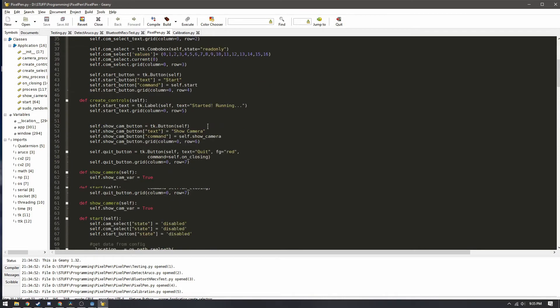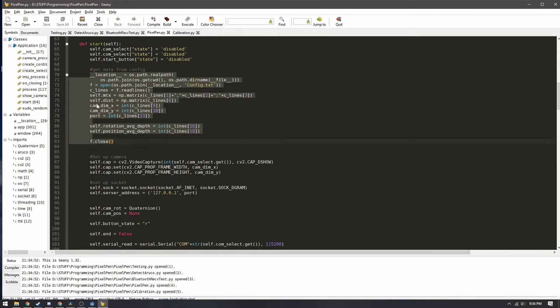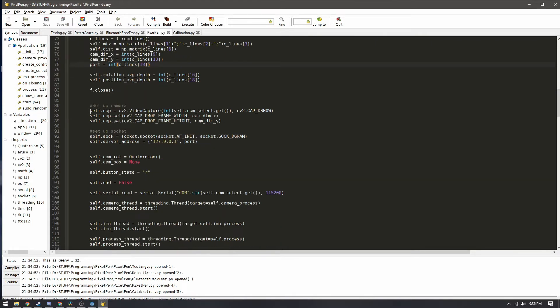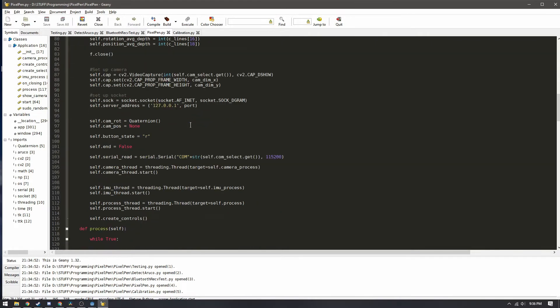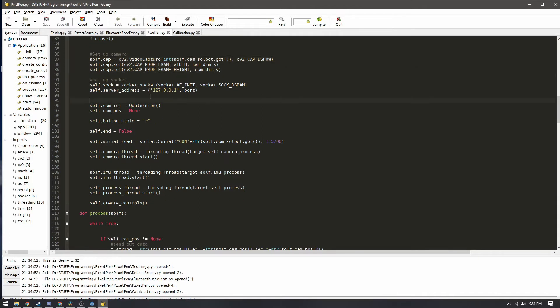This is where the configuration file is read and where the values are extracted and placed into variables where they will be eventually used later. We have some stuff that will go ahead and set the camera around here.